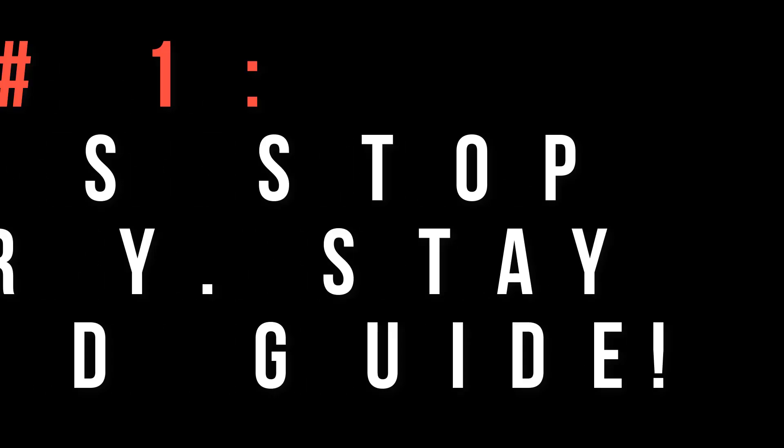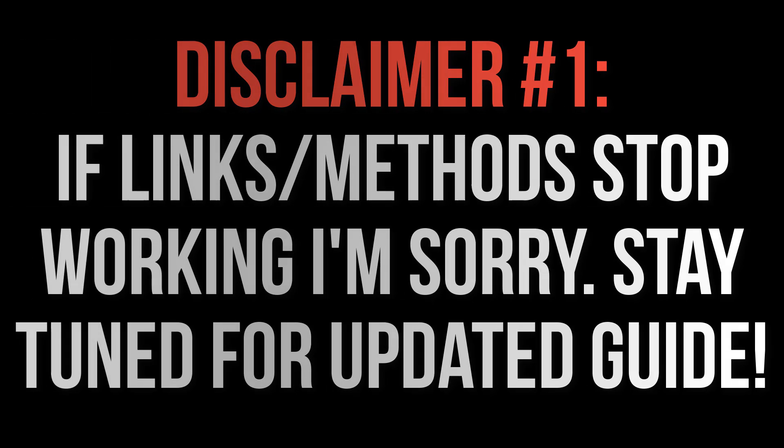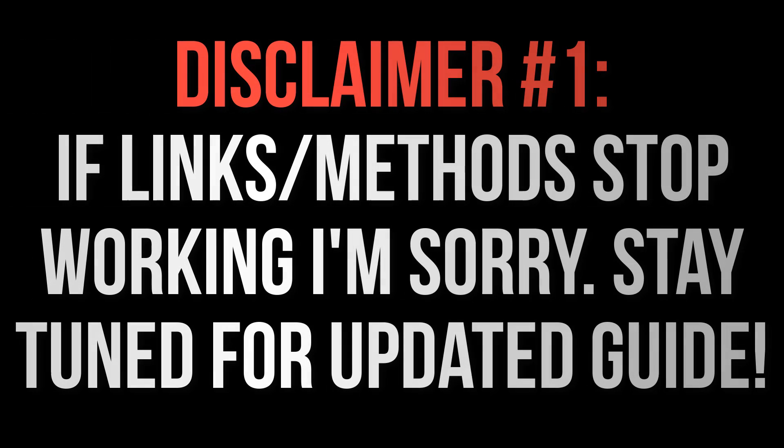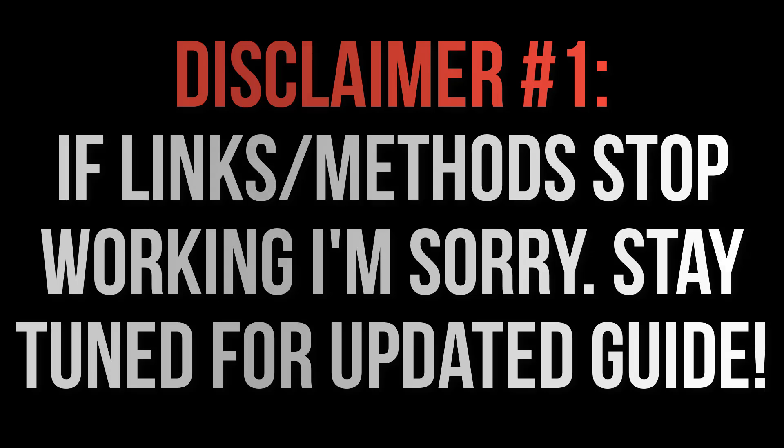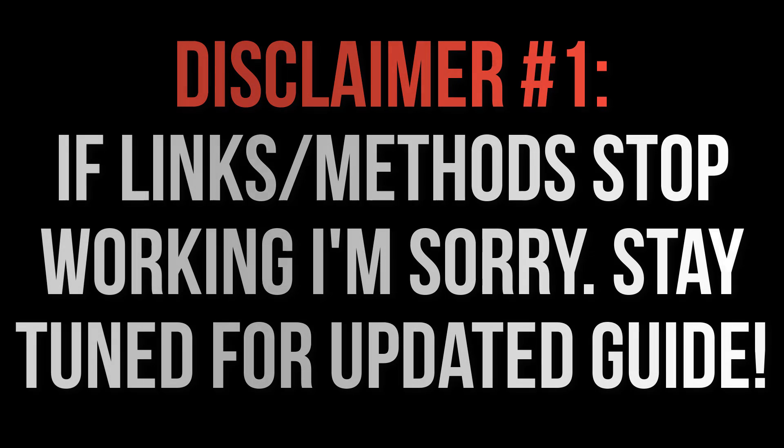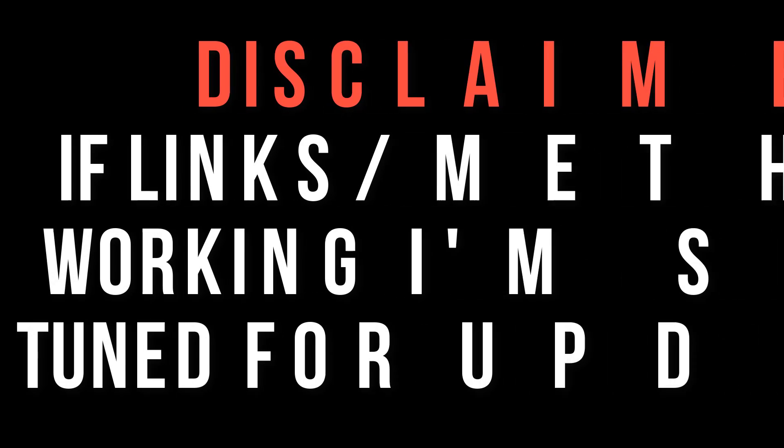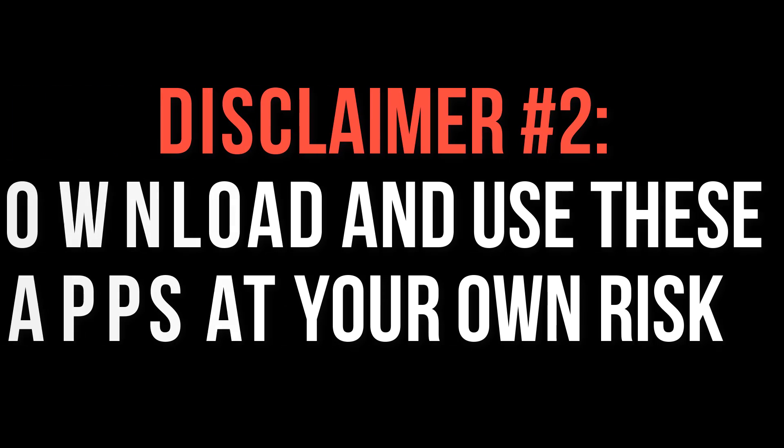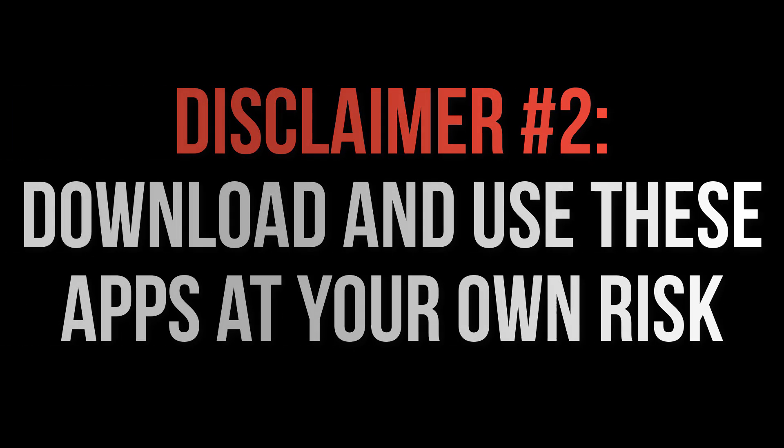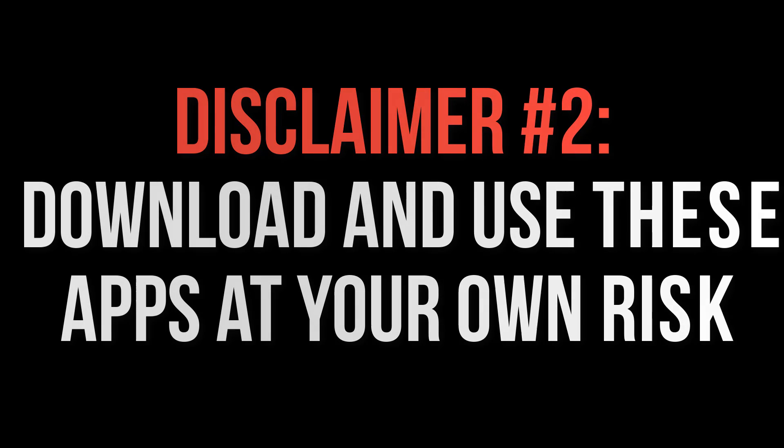Okay, disclaimers first. The pace at which iOS screen recorders come and go is fast, so if something isn't working I apologize, that's the nature of the business. Stay tuned for an updated video. Secondly, as iOS screen recorders are banned from the Apple App Store, you download and use all of these apps outside of the App Store at your own risk.